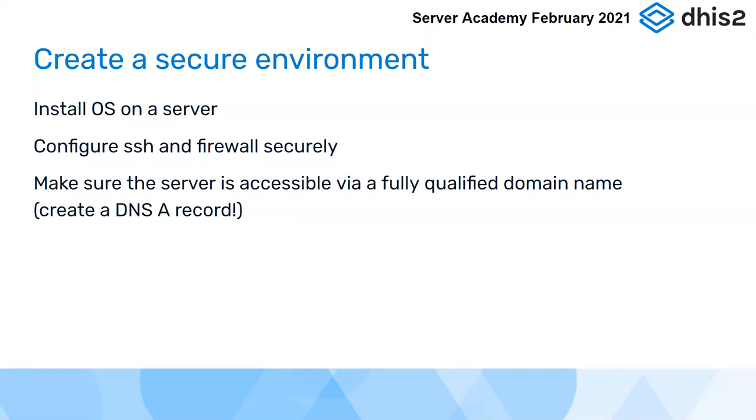As I said, if you use Linode, you can use the default fully qualified domain name that they give you. It's a little bit cryptic, as you saw on mine, a sort of LI and then some long number. If you have access to a domain that you're able to create a new A record on, then you can make it more user-friendly. If you're stuck with not being able to make a DNS A record anywhere, please shout on the Slack, and maybe somebody will be able to help you.